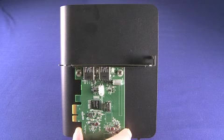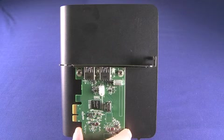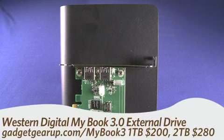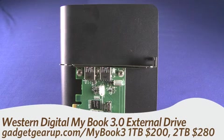Hi, this is Andrew Moore Crispin for Gadget TV on Butterscotch.com, and today we're taking a look at the Western Digital MyBook 3.0.